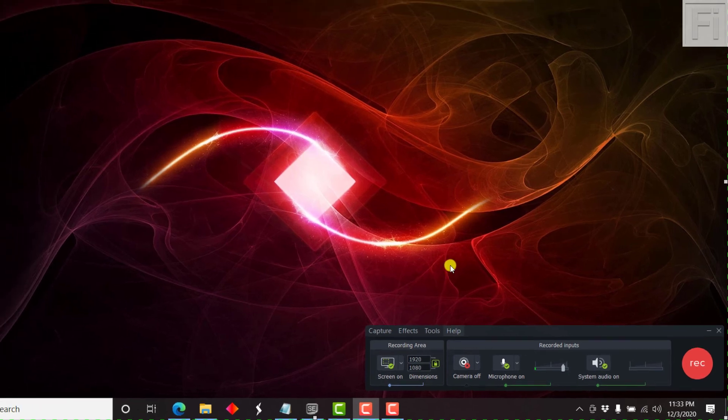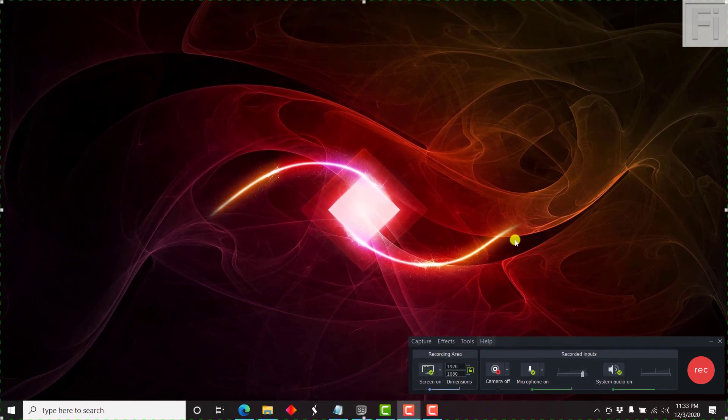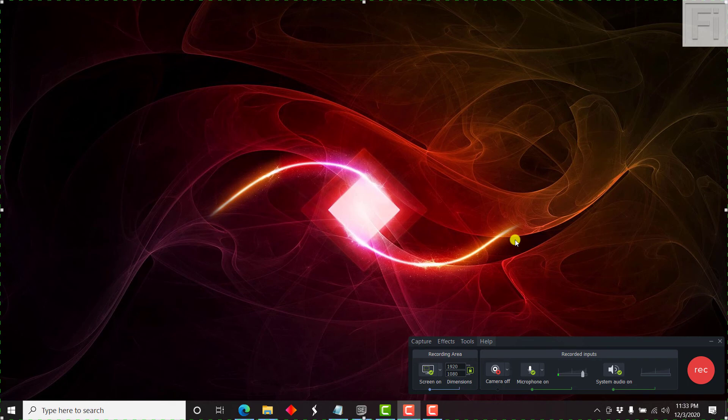And once that is saved, then you're good to go. You record your screen recording. And at the end of the recording, it's going to ask you for a file name and where you can save that particular screen recording.